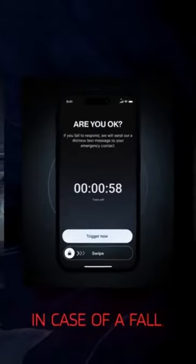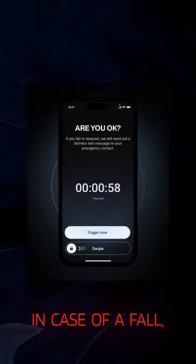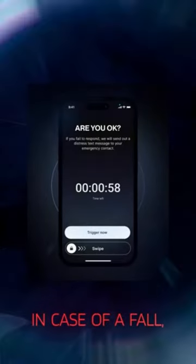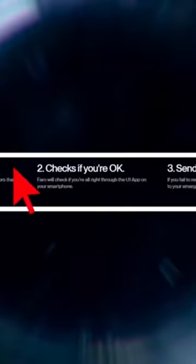In case of a fall, the owner must confirm their well-being through the accompanying app. If confirmation is not received, a message is sent to a designated contact with the accident location.